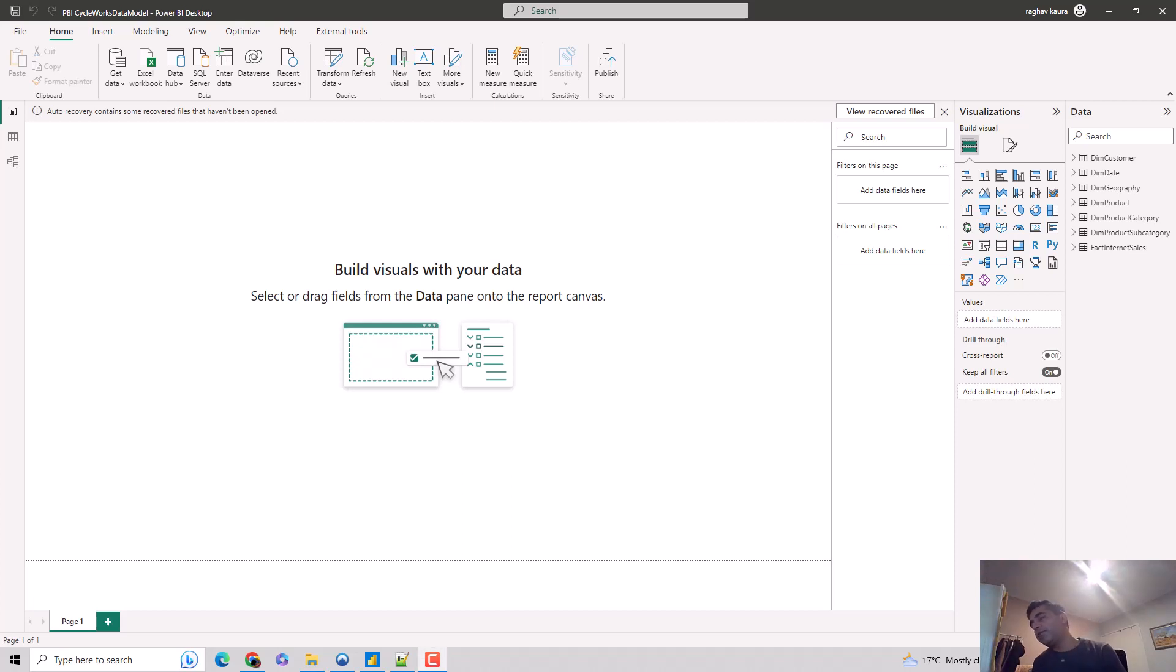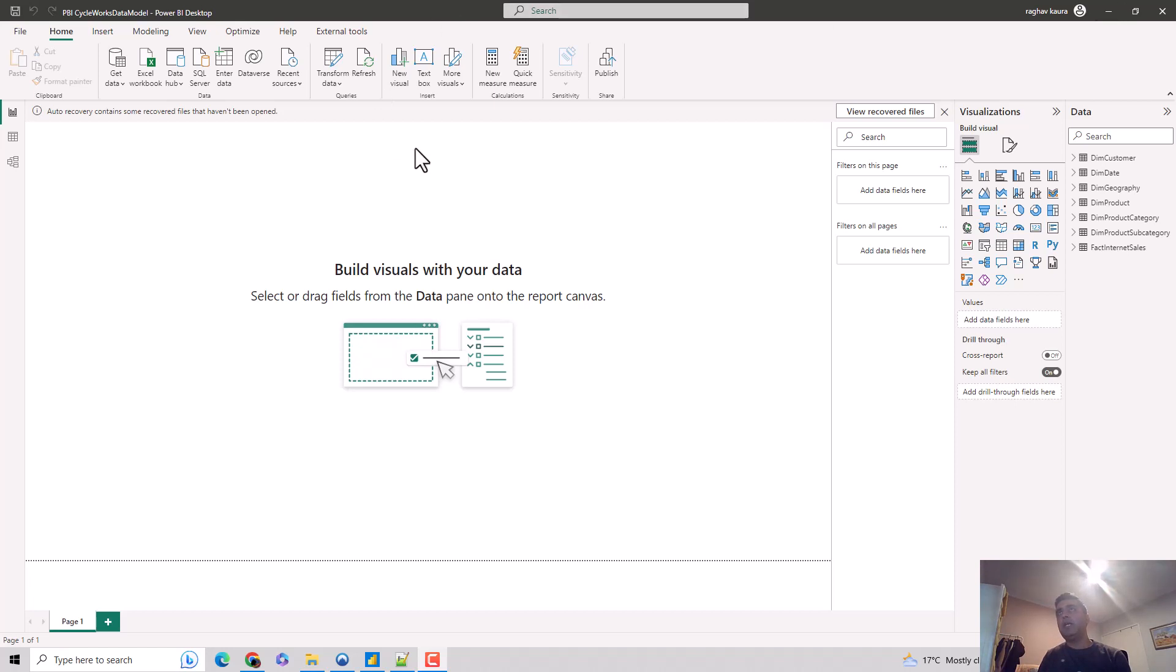Hey everyone, in this video we will look at another column profile feature in Power Query. So let's start. How do we look at the profile for columns?